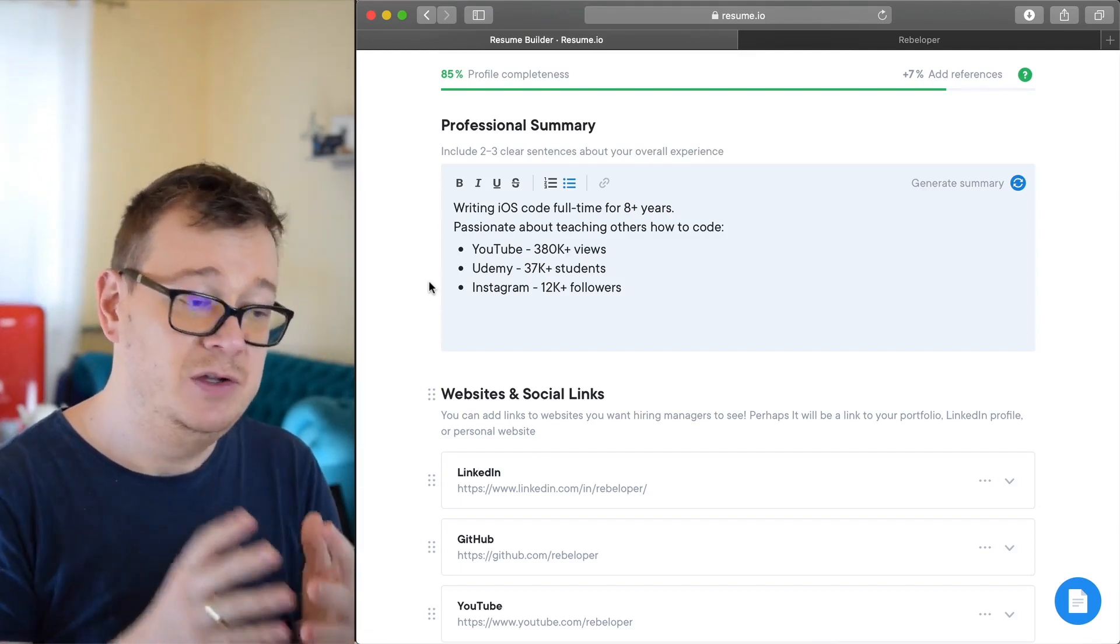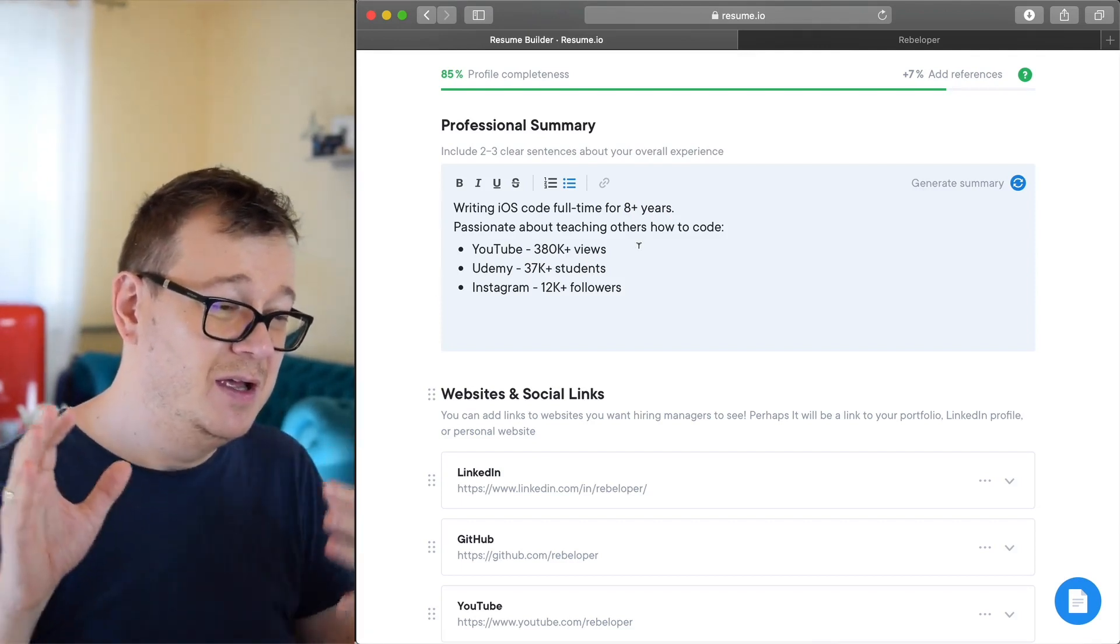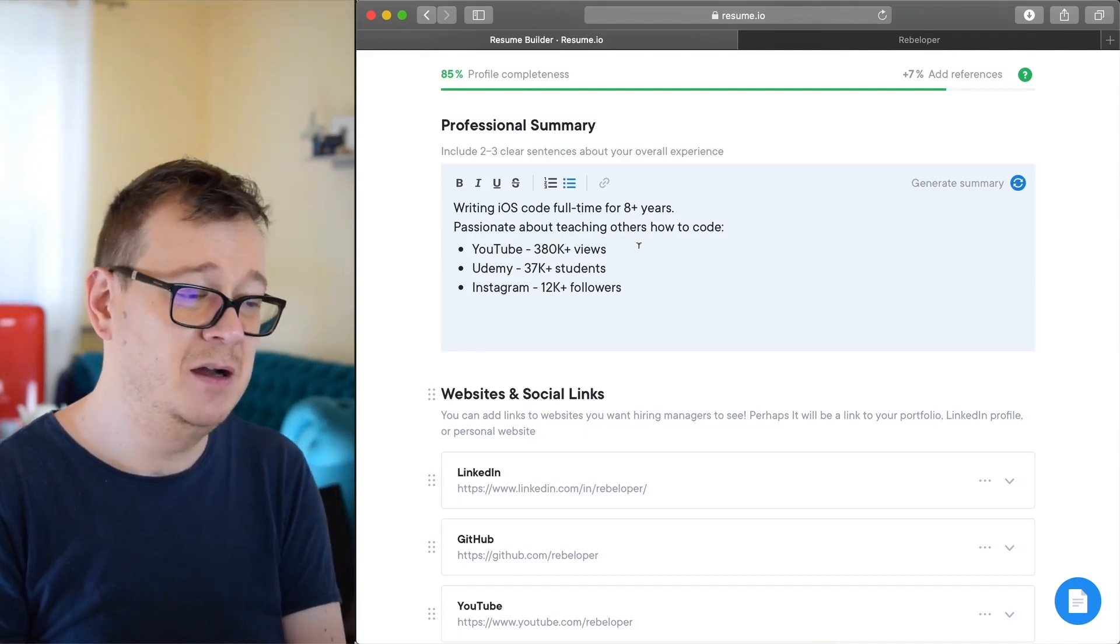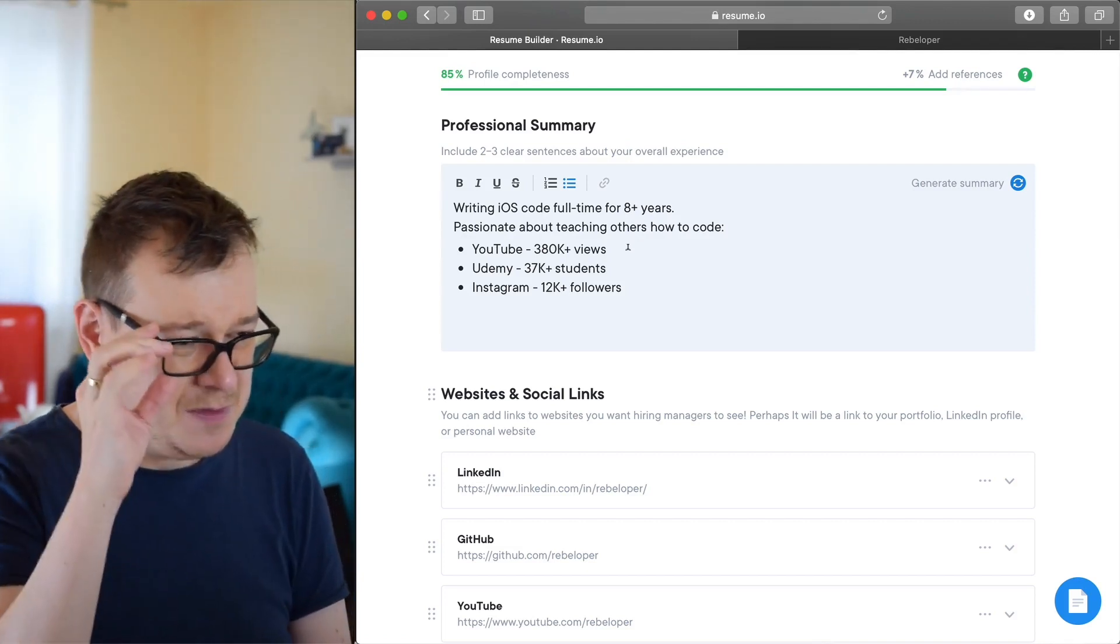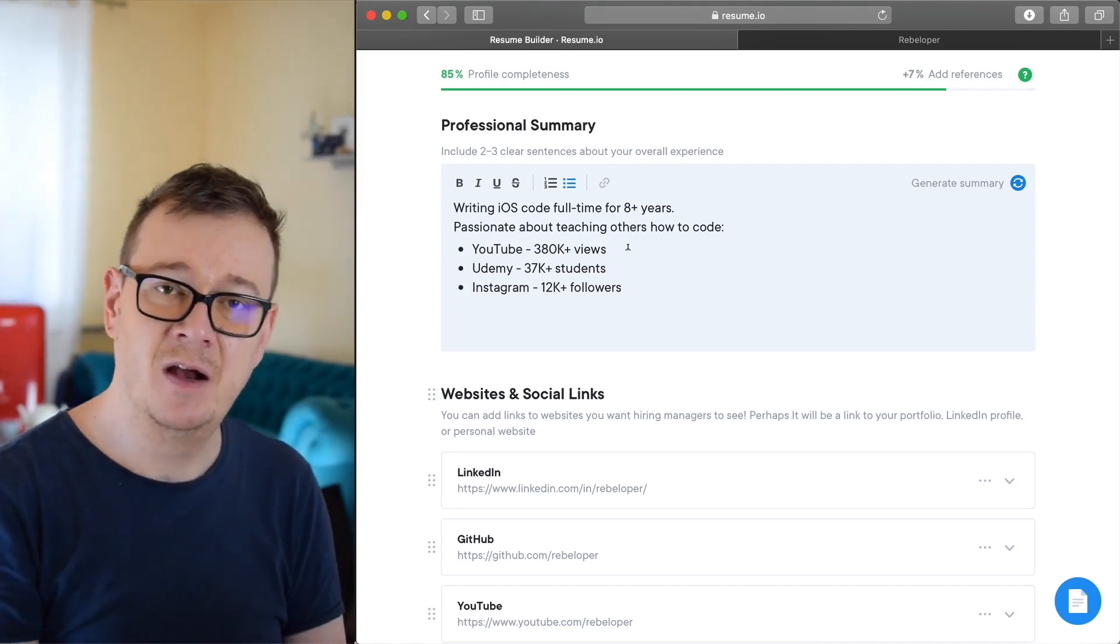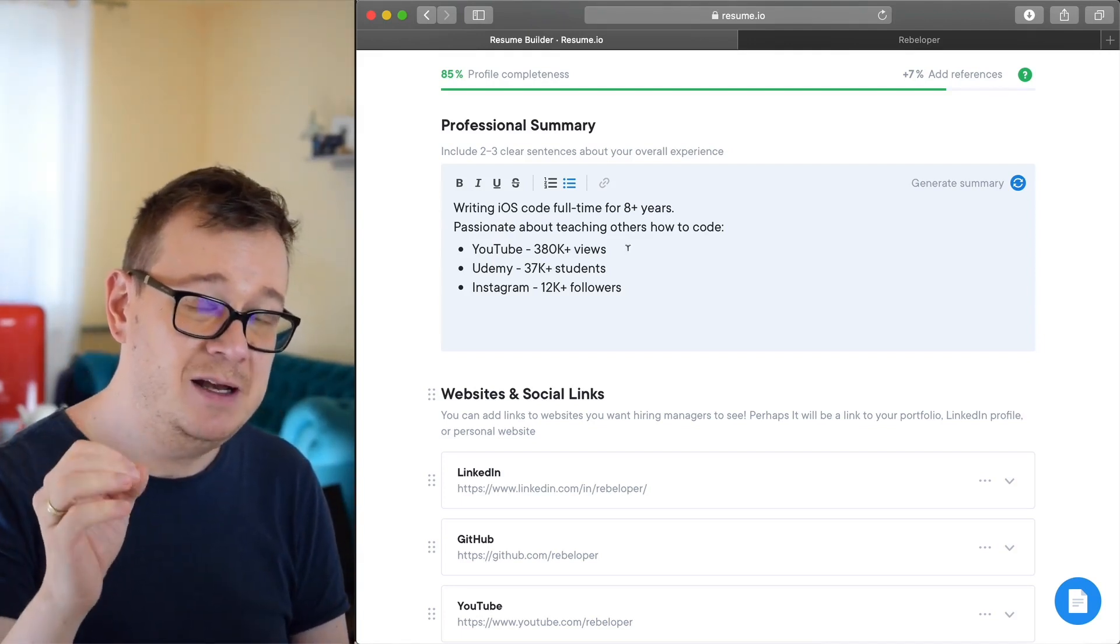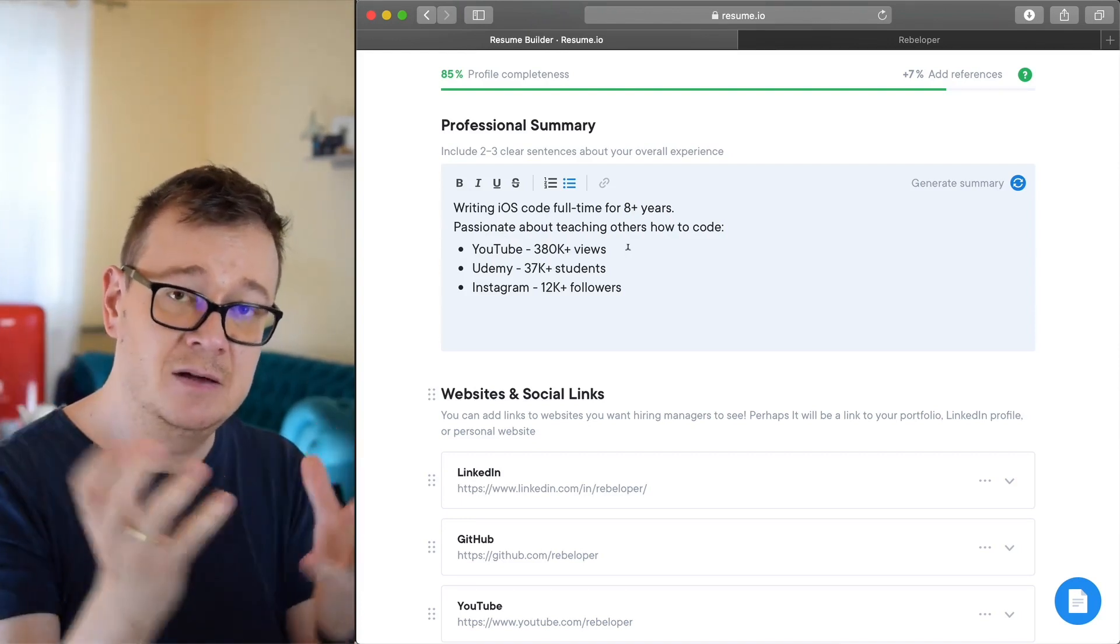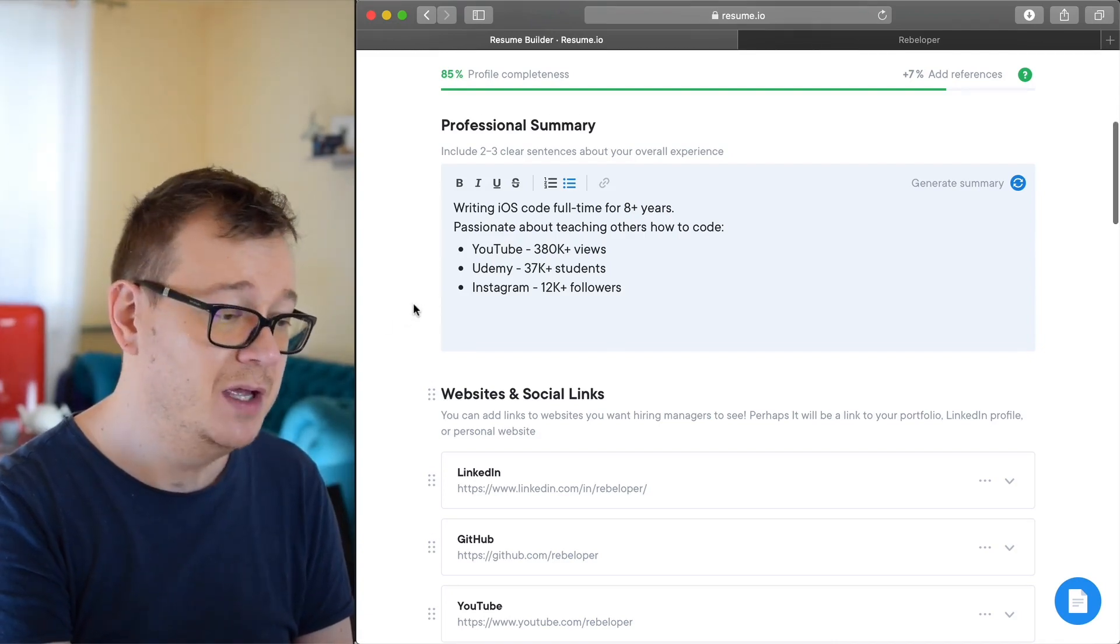And YouTube, I need to update this, I have over 460K views by now. Udemy I believe it's 32K students, Instagram 12K plus followers. So yeah, this kind of bulleted stuff is really nice because they can skim over it and get a glimpse of your experience and what you are about.